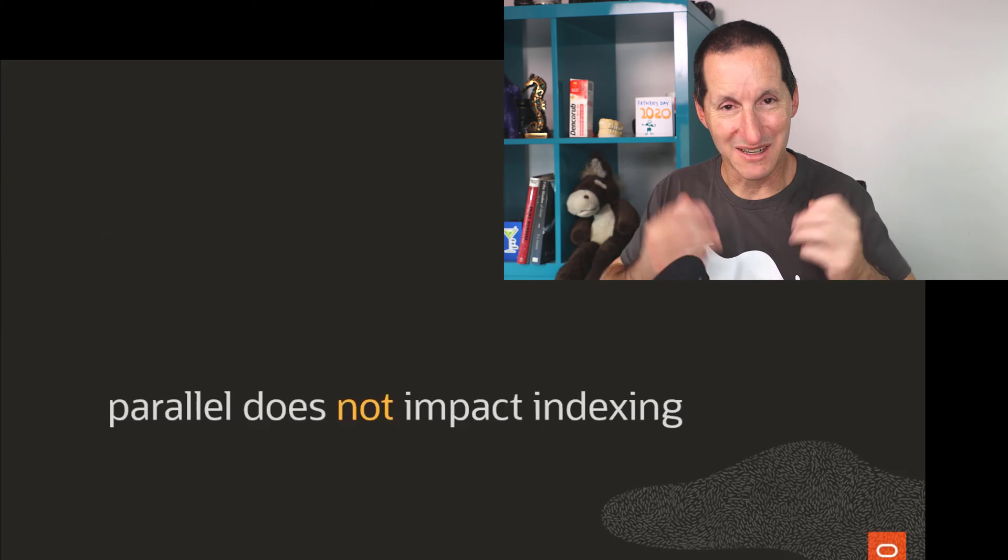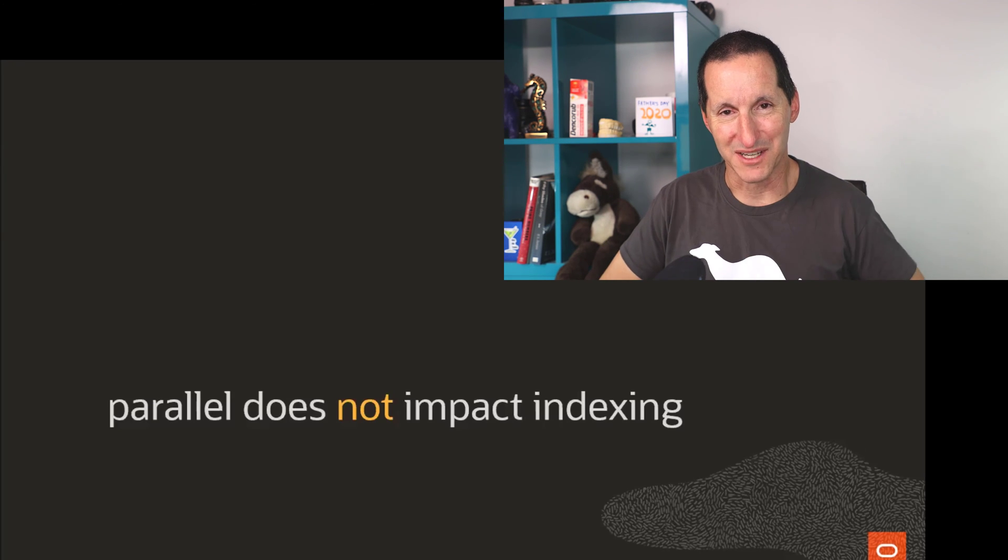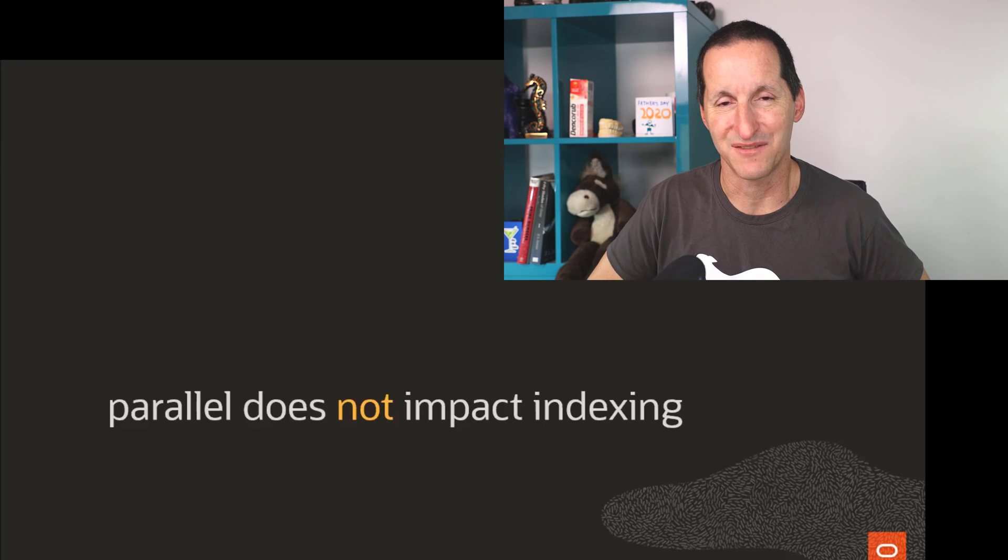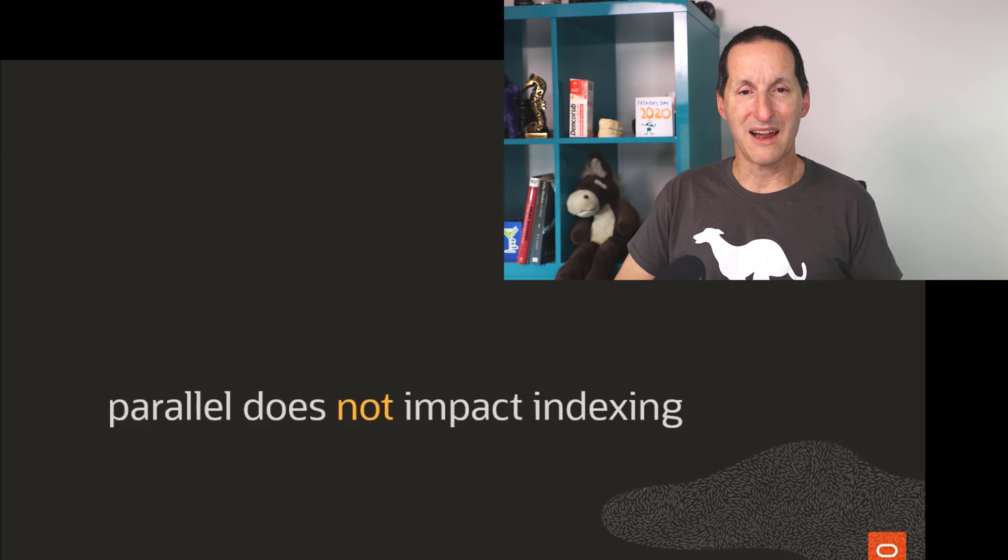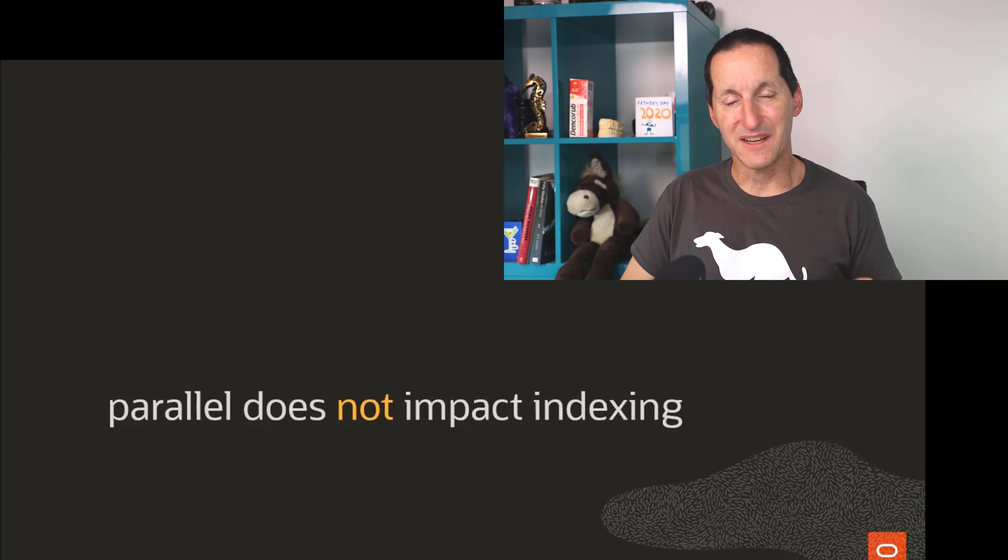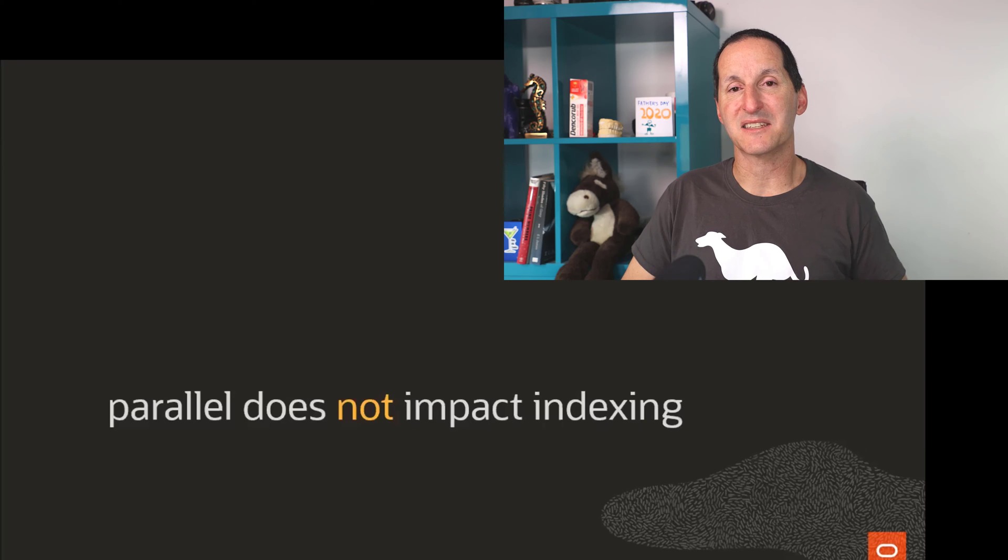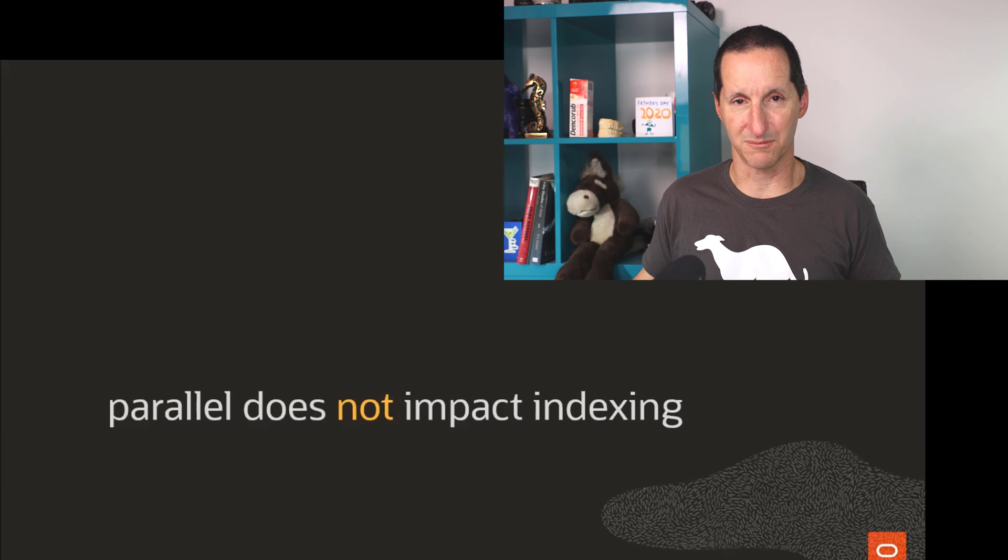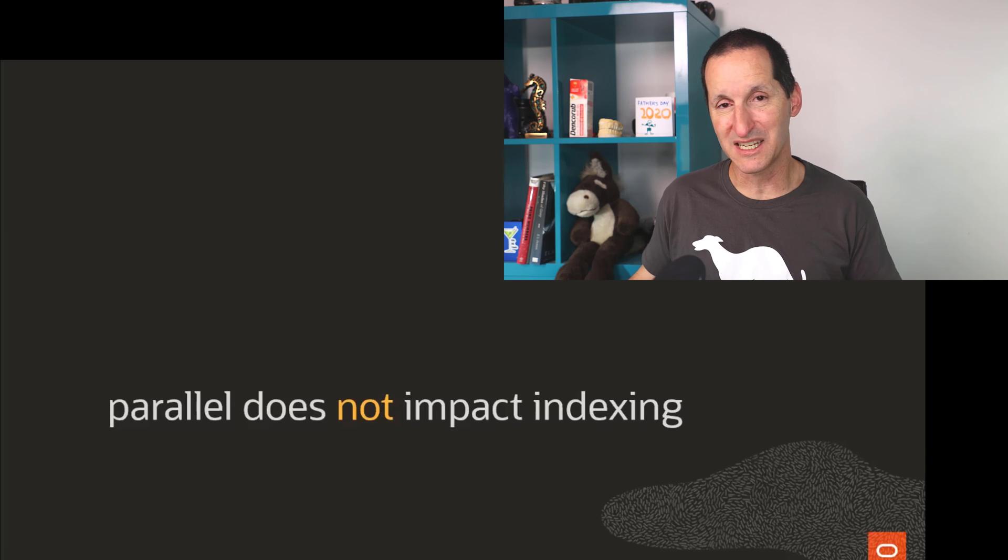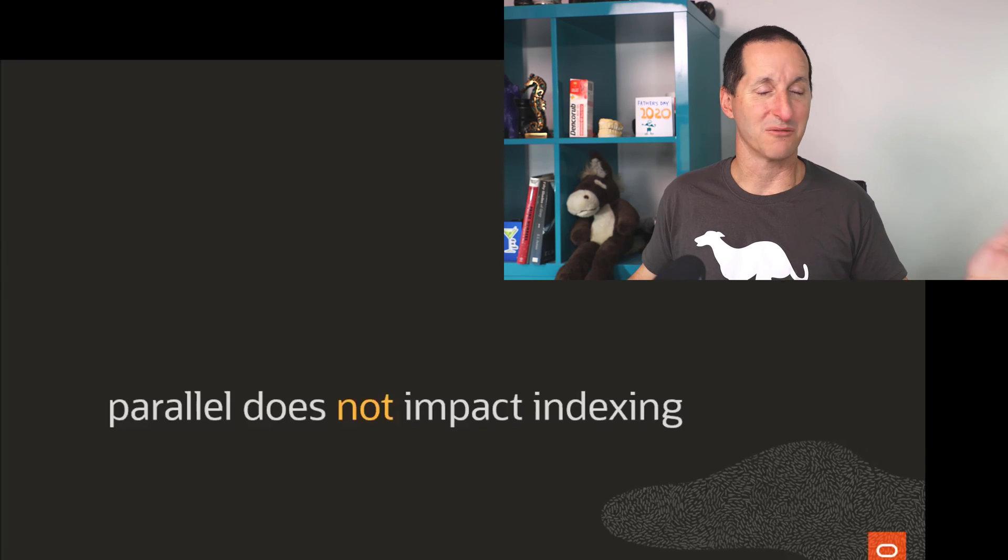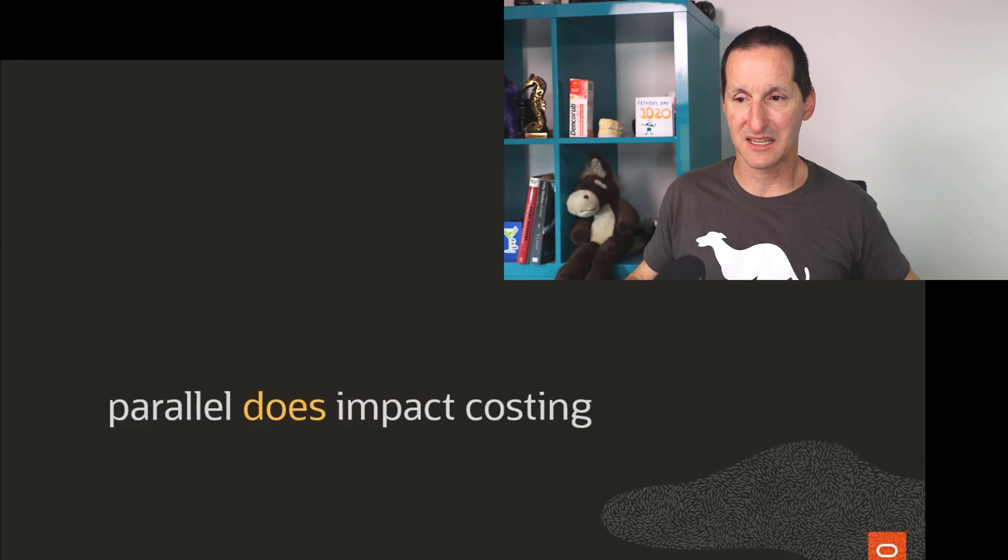Let's answer it with a very powerful statement first, but obviously I'll then try to justify this to you. Parallel operations do not affect index usage in any way, shape, or form. You can do parallel operations with an index; you can do parallel operations without an index.